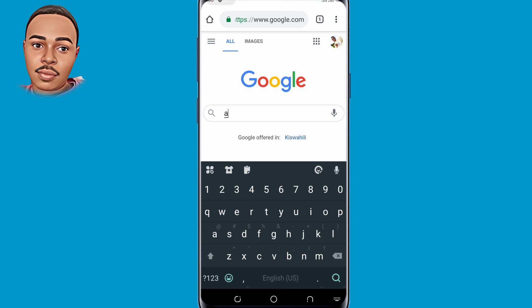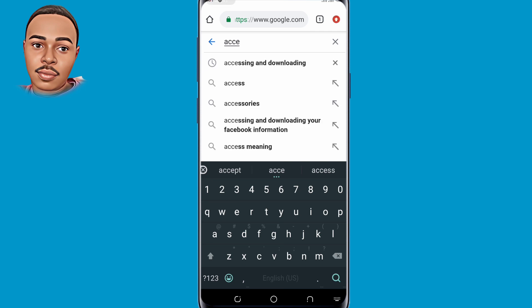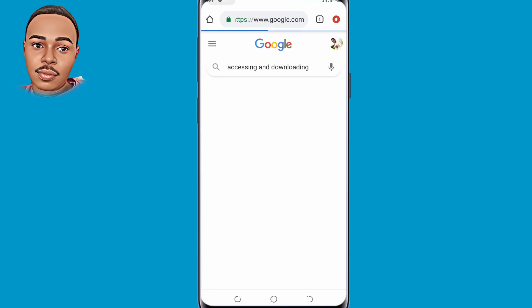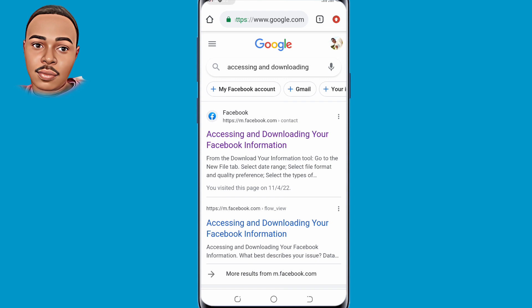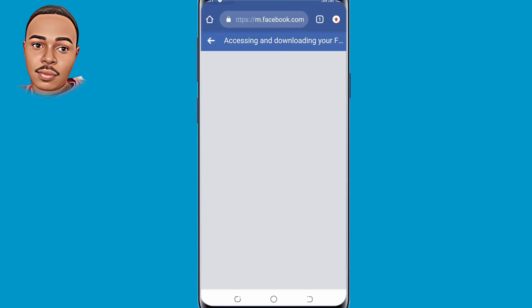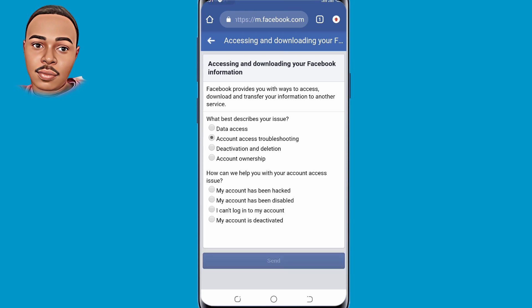On the search bar, make sure to type 'accessing and downloading.' Make sure to click on the first link.